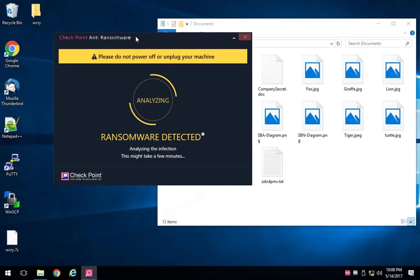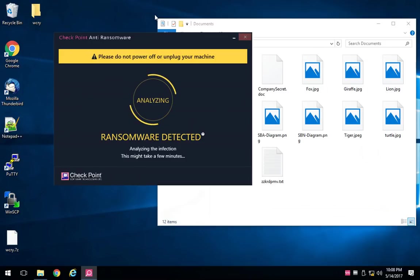What's happening in the background when it says analyzing the infection is it's looking at all of the different behavior and processes that have been created as a result of me running that file, attempting to undo any of the damage that they've done.